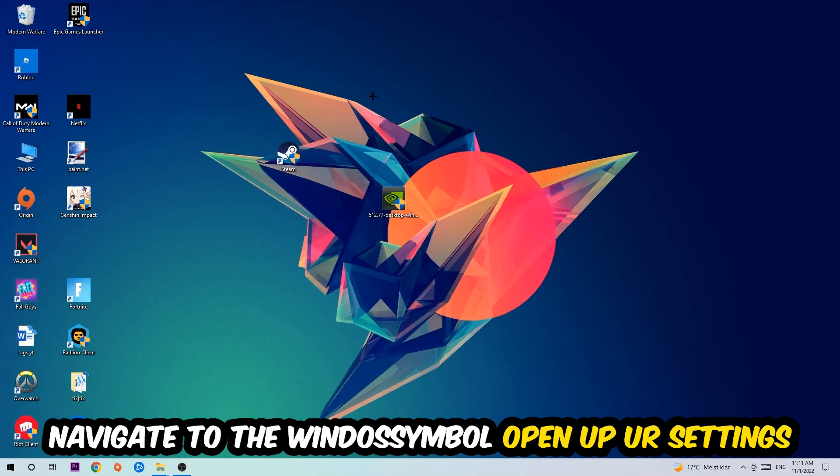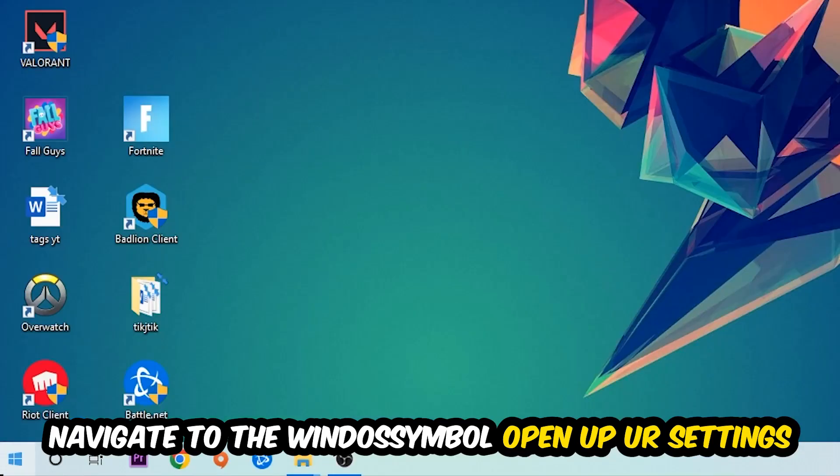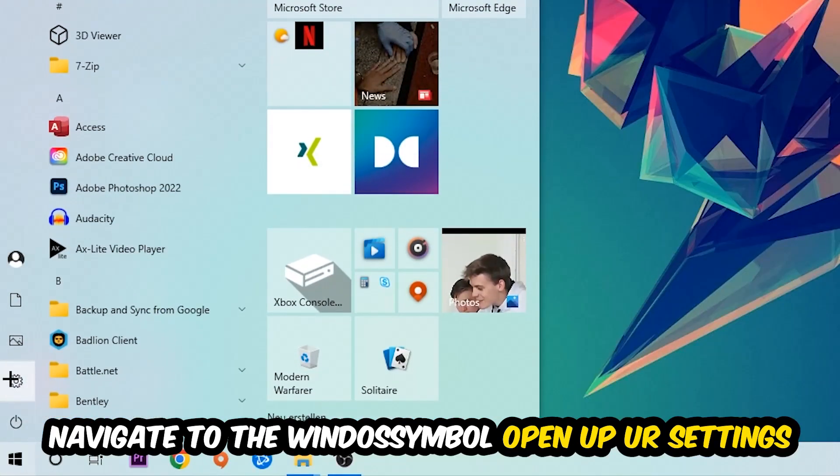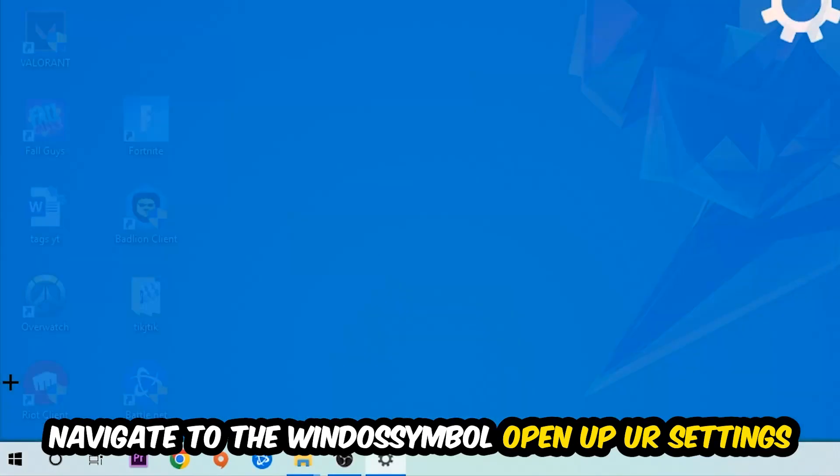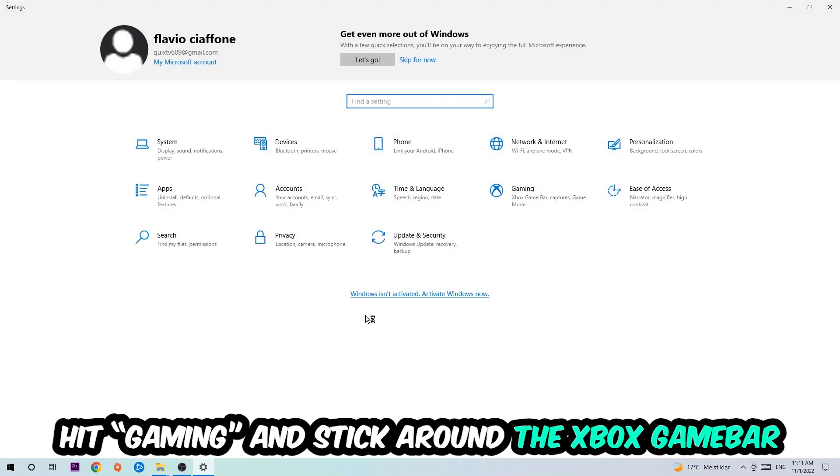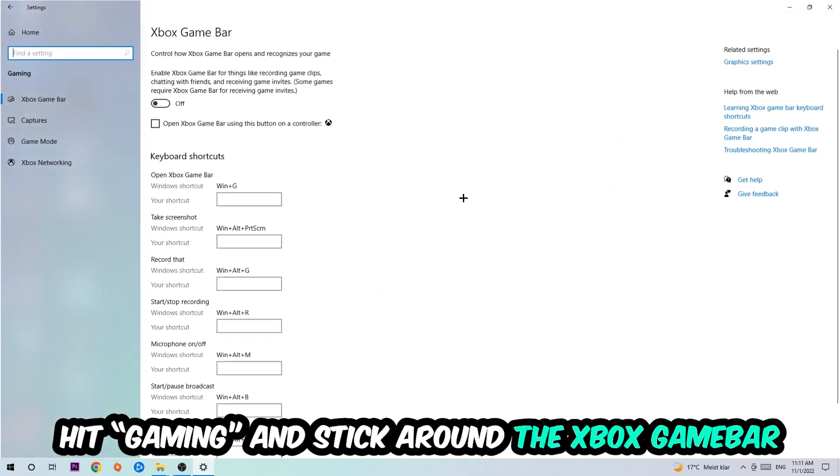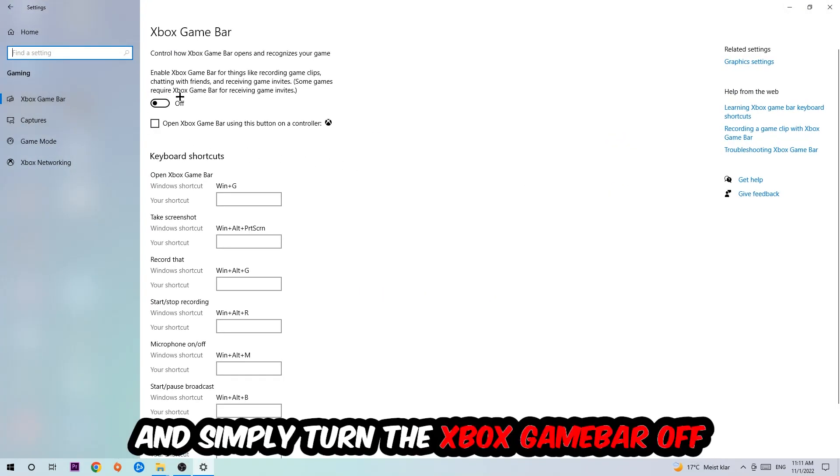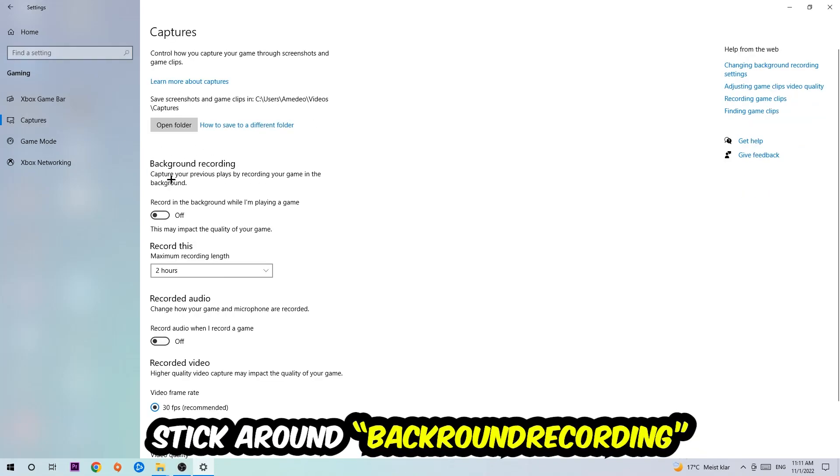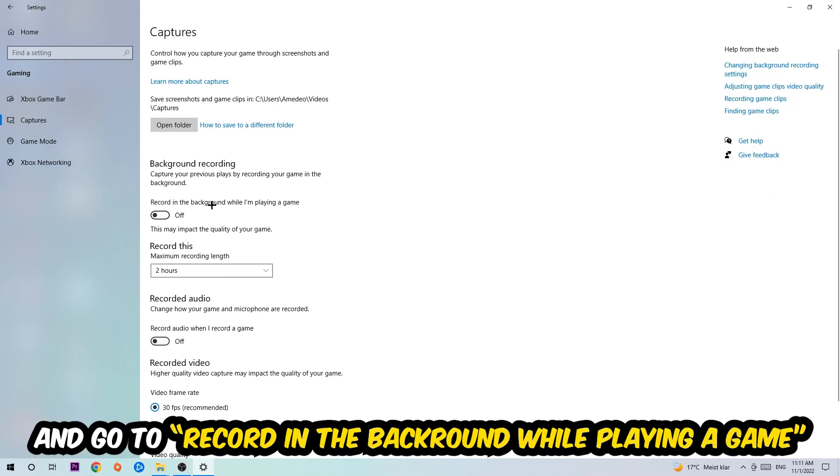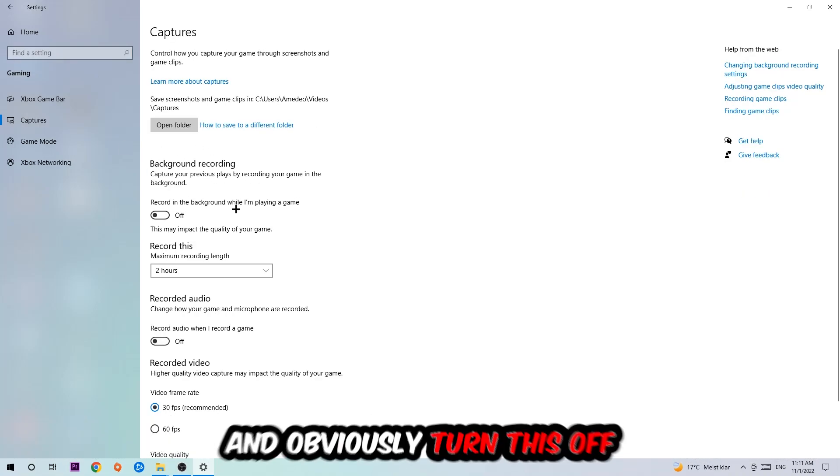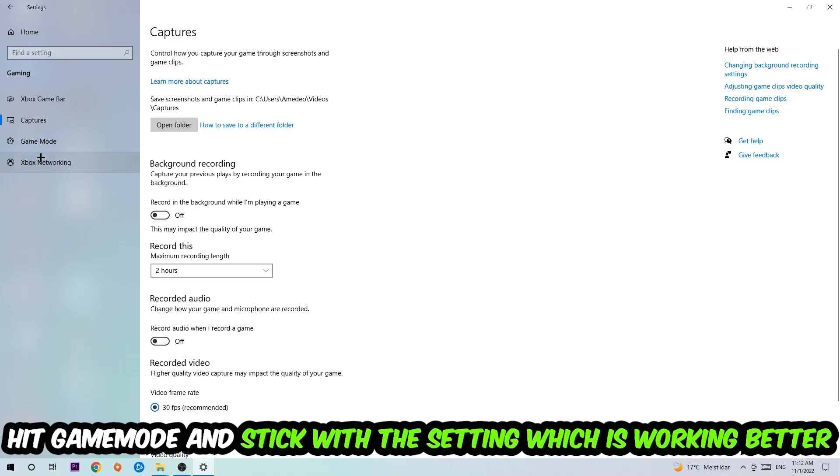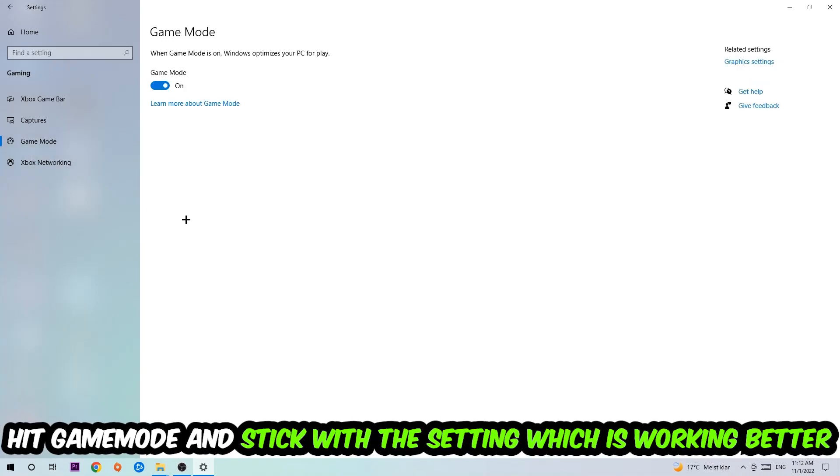Afterwards, navigate to the bottom left corner, click the Windows symbol, and open up your Settings. Hit Gaming and stick around the Xbox Game Bar where I want you to turn this off, because the Xbox Game Bar doesn't come with any benefit besides impacting your performance really badly. Afterwards hit Captures, go to Record in the background while I'm playing a game, and turn this off.